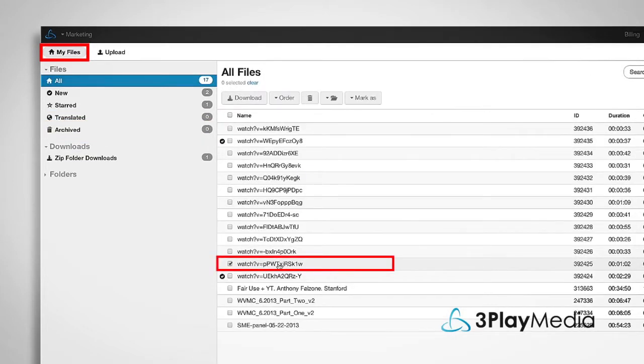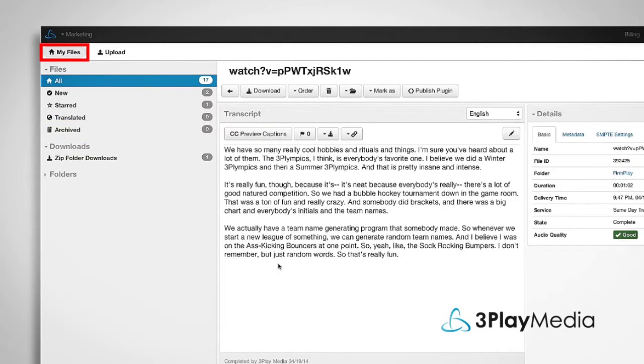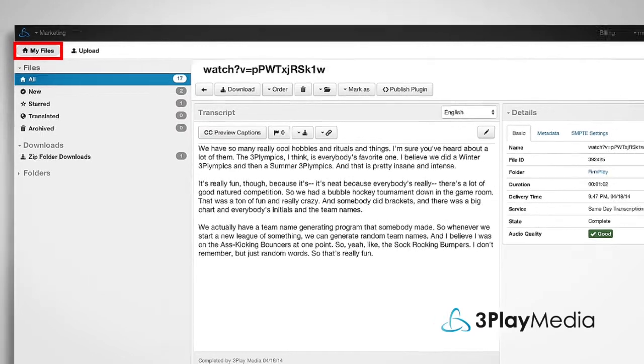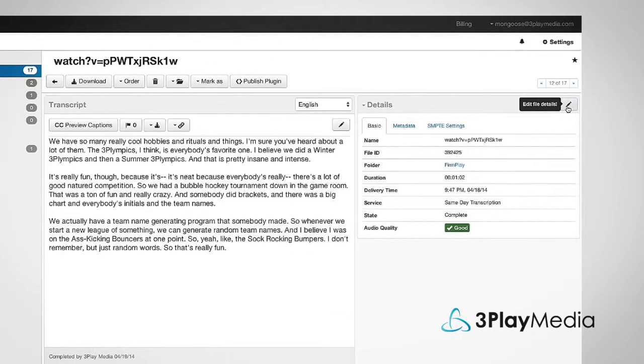By clicking on a file name, you can view and edit the details of your file information.